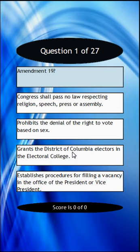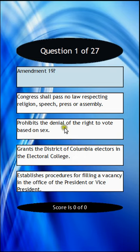Is it: Congress shall pass no law respecting religion, speech, press, or assembly? Or prohibits the denial of the right to vote based on sex? That's correct — women's right to vote.